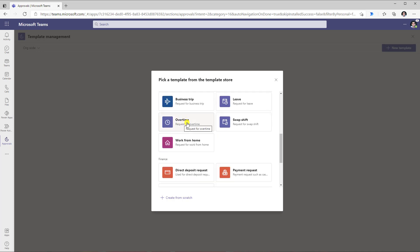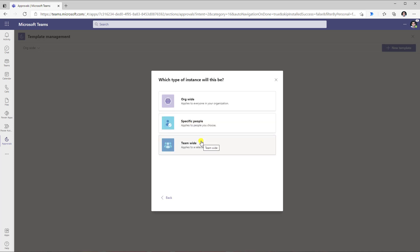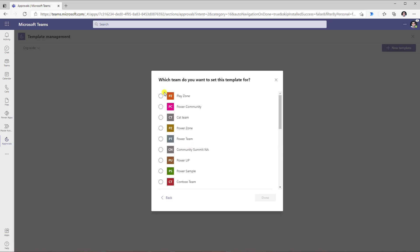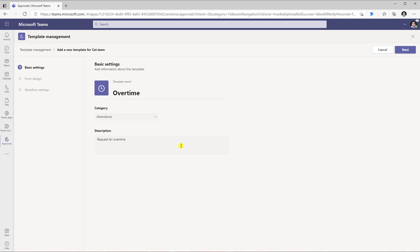For example, let's say I pick the template for request for overtime. Then I can decide how I would like to publish this template. Would I like this template published org-wide so that everybody in my organization can leverage it to create an approval request? I can even define specific people so that only those users have the option of creating approvals leveraging this template, or I can define this approval at a team level. Let's say I pick team-wide. This opens up a list of all the teams for which I am an owner. I select the cat team, click done, and this opens the template management interface where I can customize the name, category, and description.